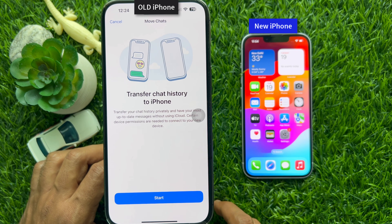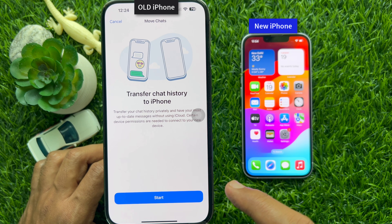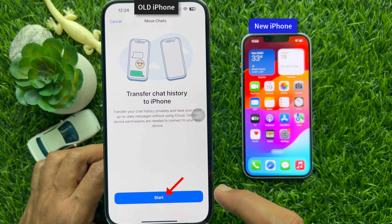You will see the Transfer Chat History to iPhone screen. This transfers your chat history privately with the most up-to-date messages without using iCloud. Certain device permissions are needed to connect to your new device. Tap Start.